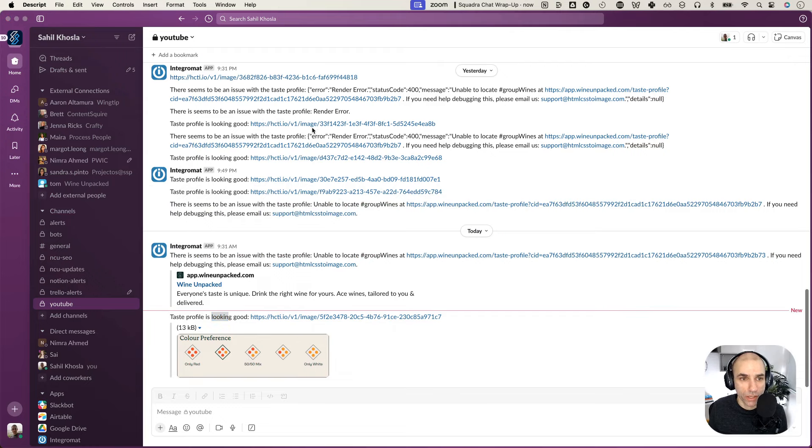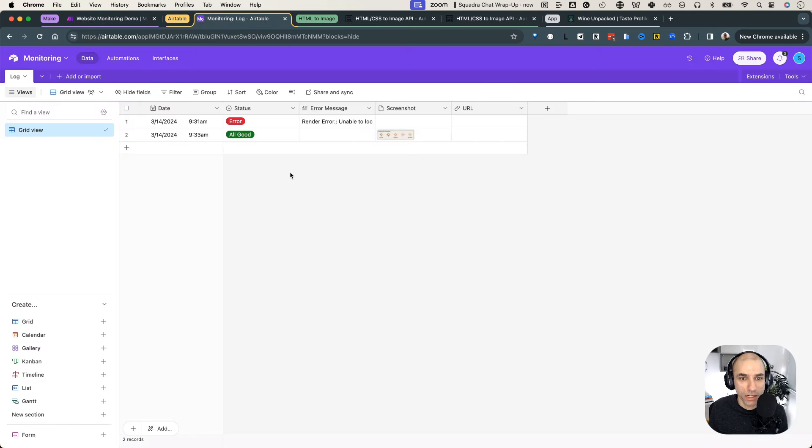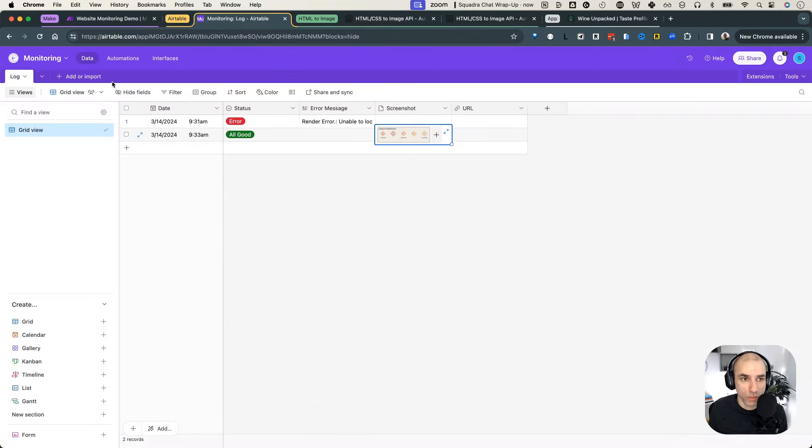So now if I go to my Airtable, there we go. Here's the other entry, all good. And we can actually see the screenshot that it captured. So we know that the website is loading correctly.